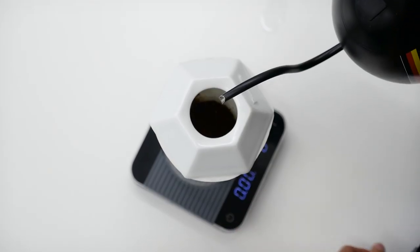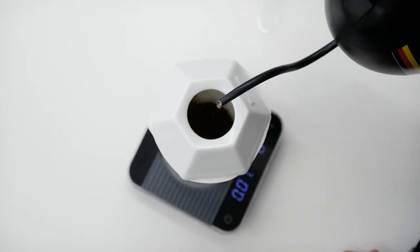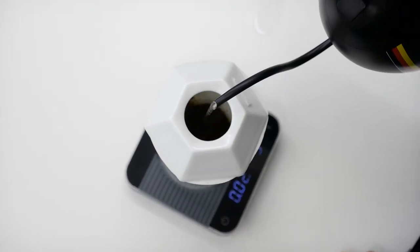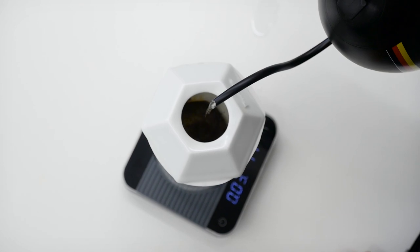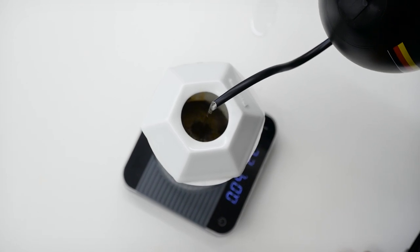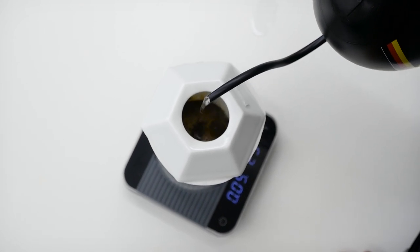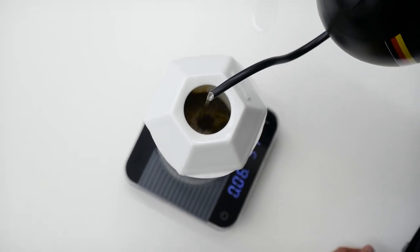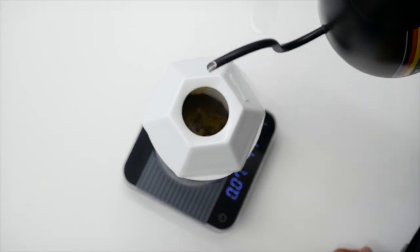You start by pouring 40 to 50 milliliters of water in 8 to 10 seconds. Then rest until 30 seconds.